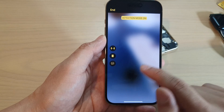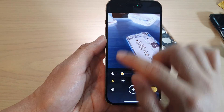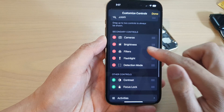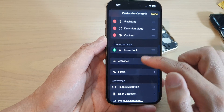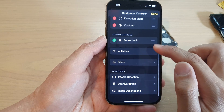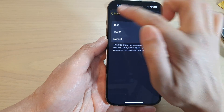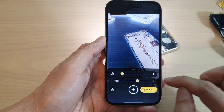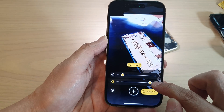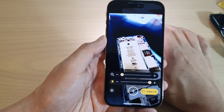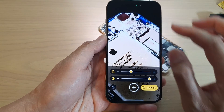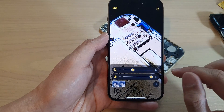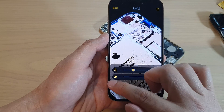If you tap on the settings icon at the bottom, you can tap on Settings and add controls such as Contrast. After tapping Done, you can swipe across and tap on Contrast to increase or decrease the contrast on your magnifier.